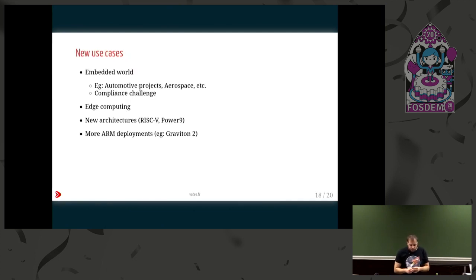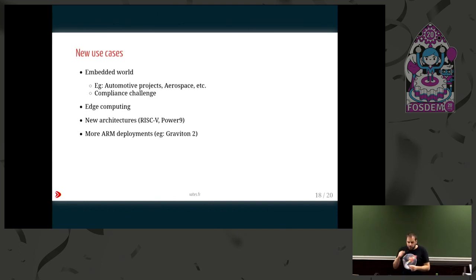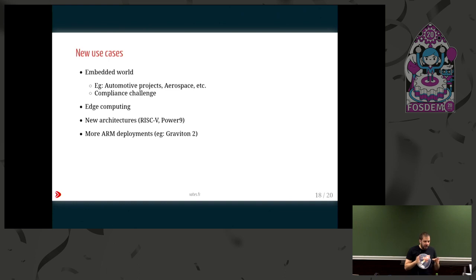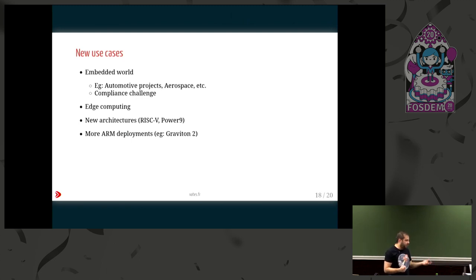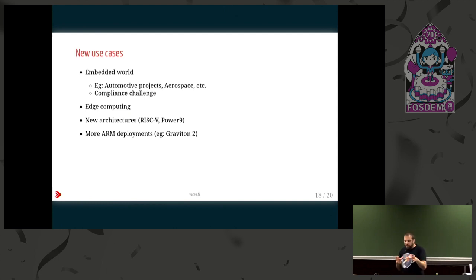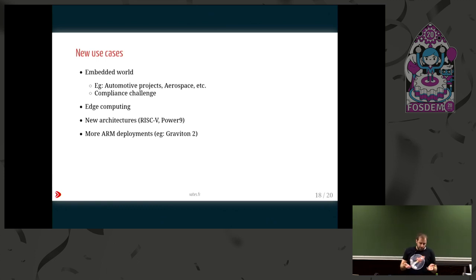About new use cases - it's funny because for some of them I didn't see them coming. For example, the embedded world: people in the embedded world really love virtualization, because it allows isolation at the software level and might be cheaper in some cases. But the challenge for a project like Xen is compliance, because you need to have security standards, especially inside aerospace or automotive projects. So you need a kind of framework to validate compliance with standards without disrupting the way you build software every day - again, finding the right balance.